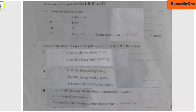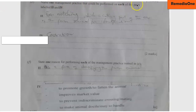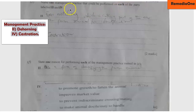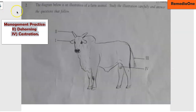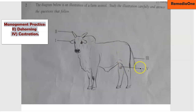Now question E: name one management practice that could be performed on each of the parts labeled II and IV. Part II is the horn and part IV is the testis. The management practice for the horn is dehorning — that is cutting of the horn. For the testis, it is castration — that is removal of the testicles from the animal.